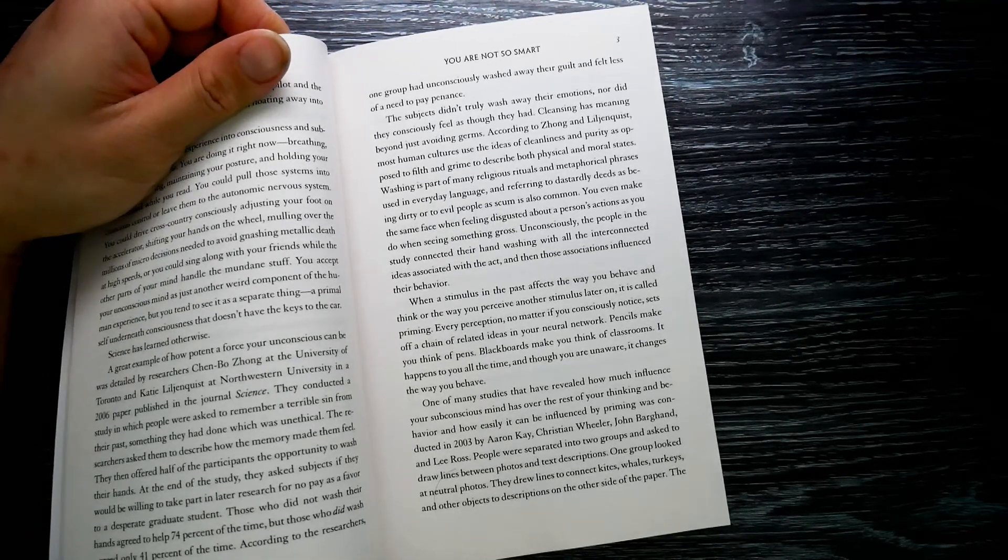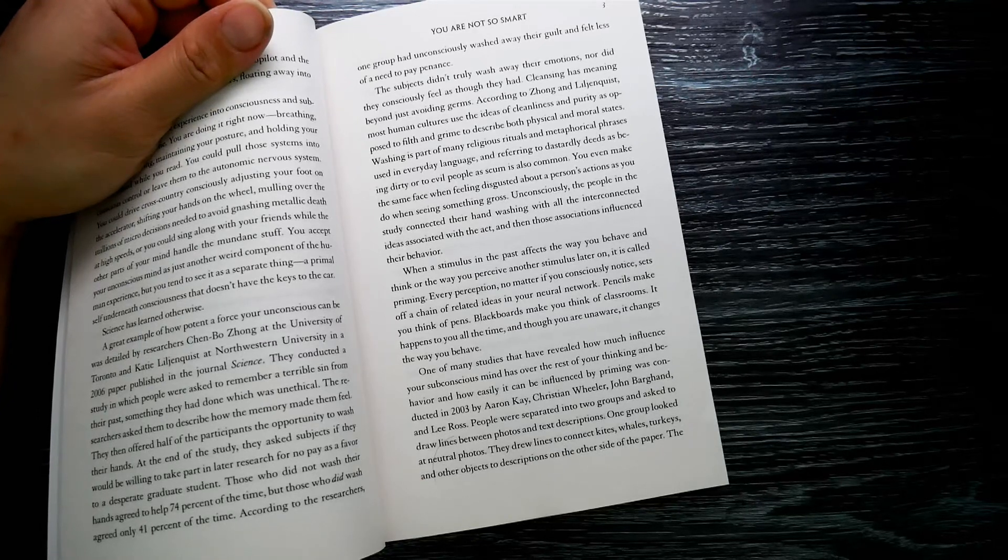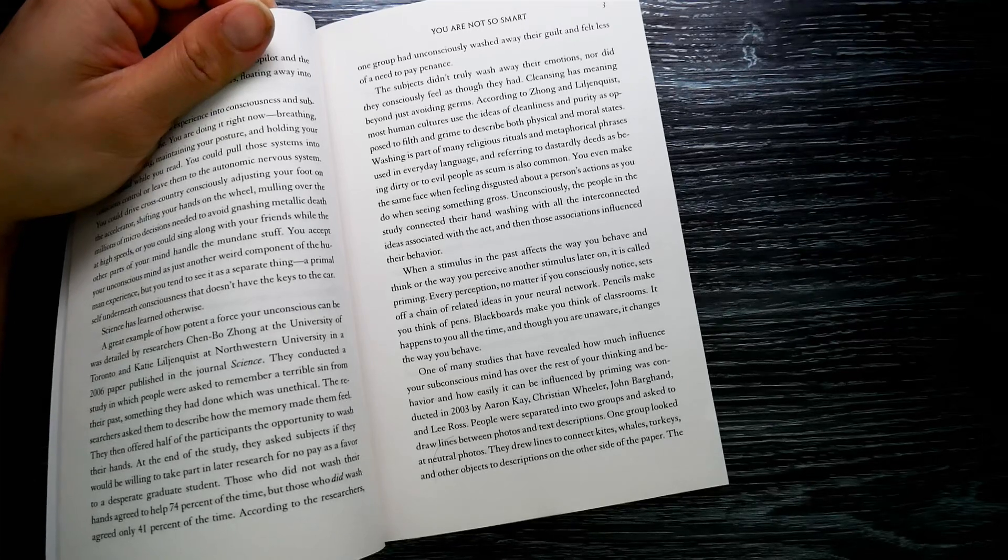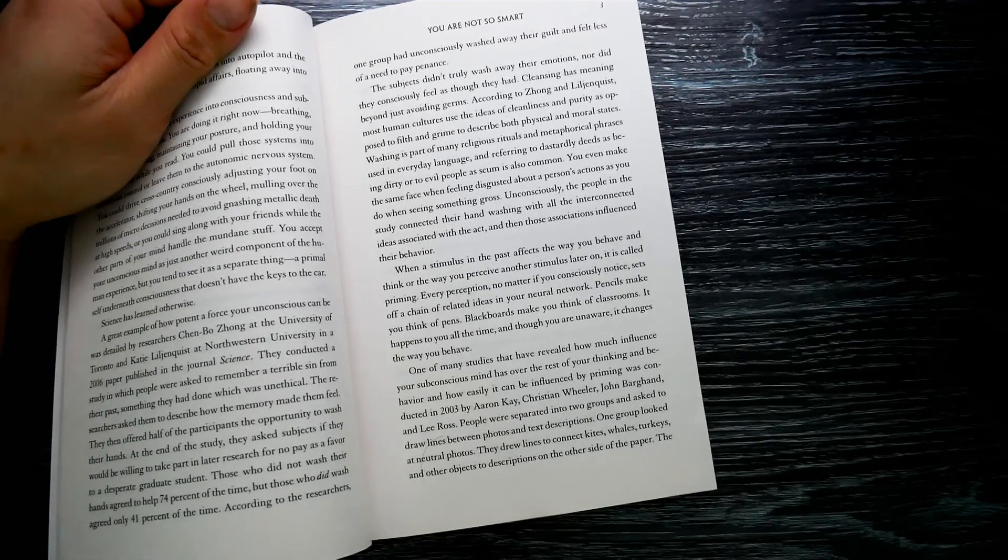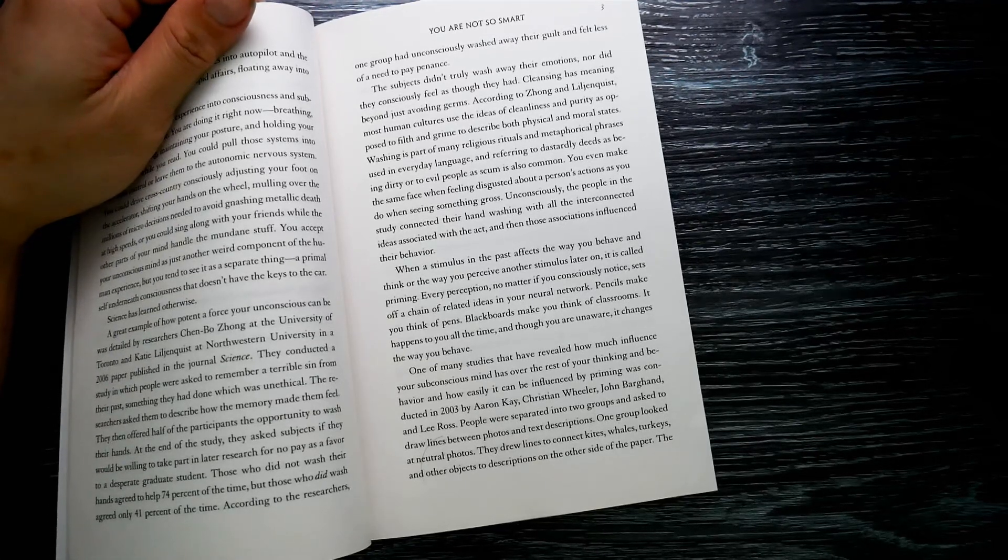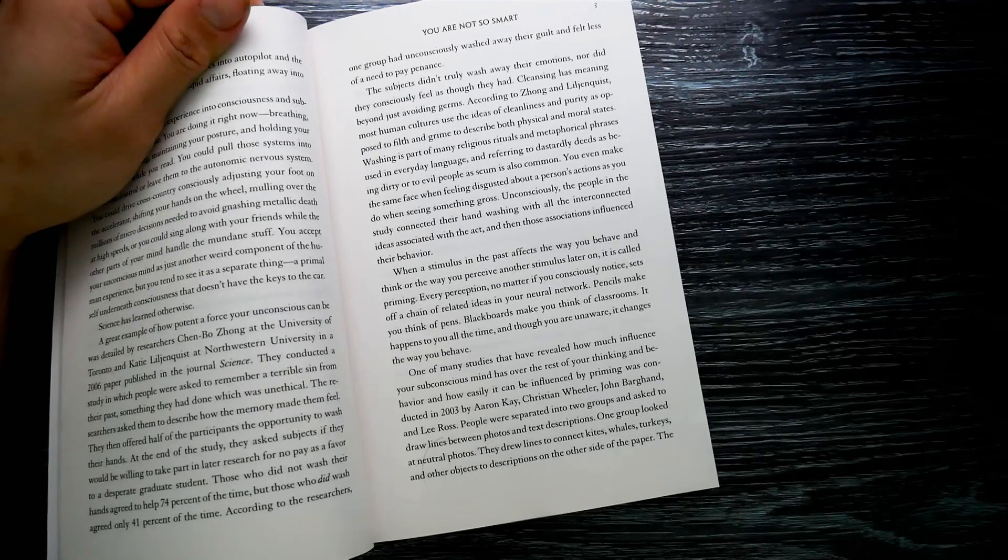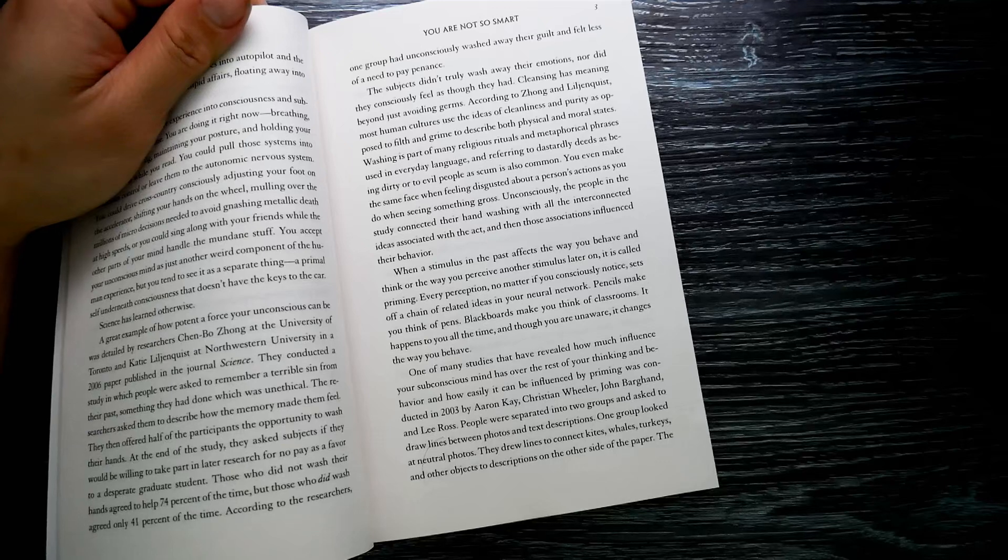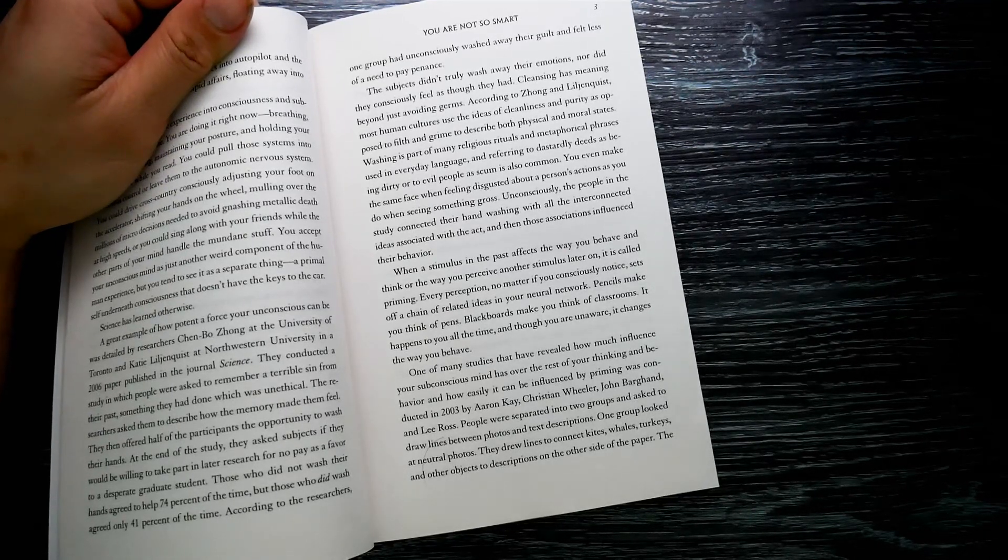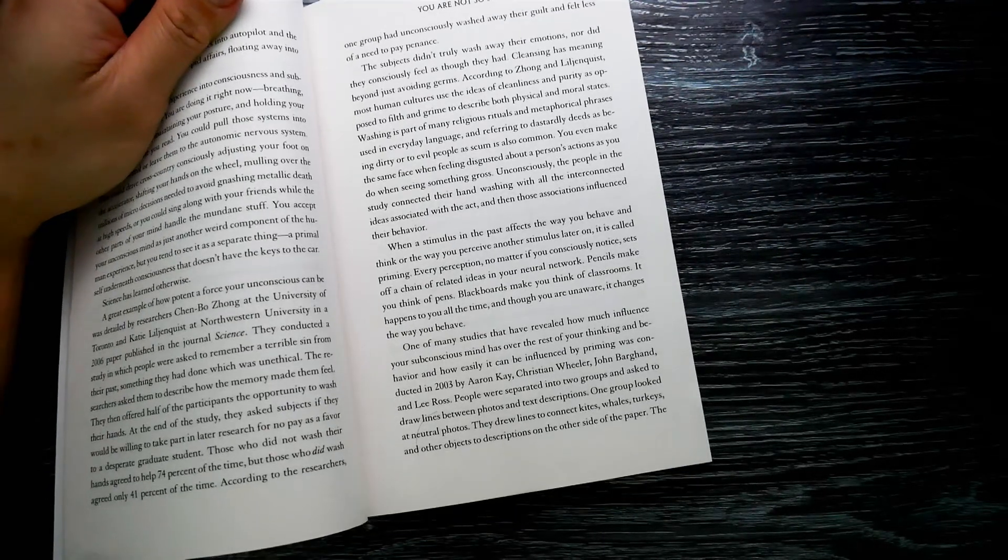Unconsciously, the people in the study connected their hand-washing with all the interconnected ideas associated with the act, and then those associations influenced their behavior. When a stimulus in the past affects the way you behave and think, or the way you perceive another stimulus later on, it is called priming. Every perception, no matter if you consciously notice, sets off a chain of related ideas in your neural network.